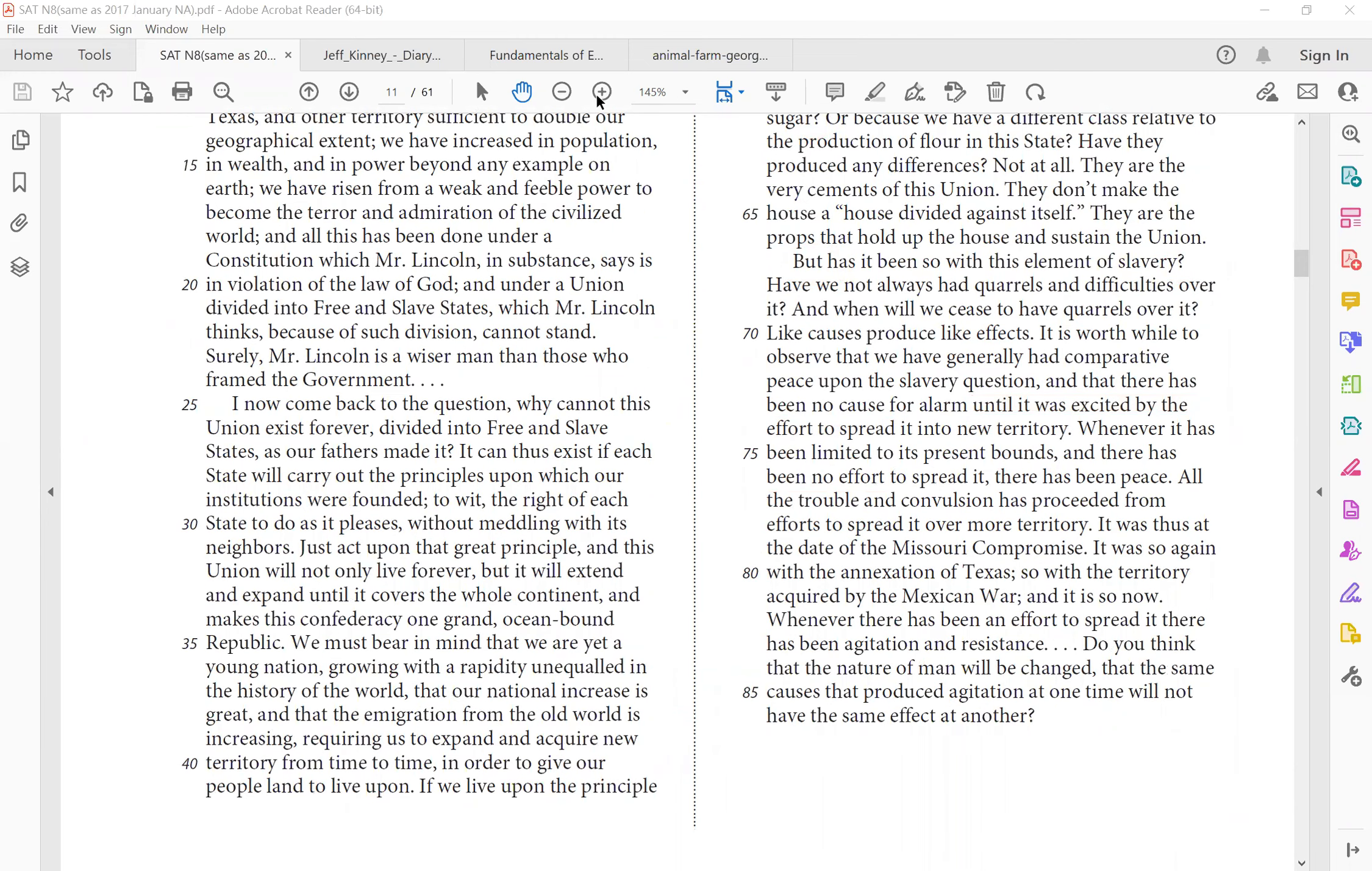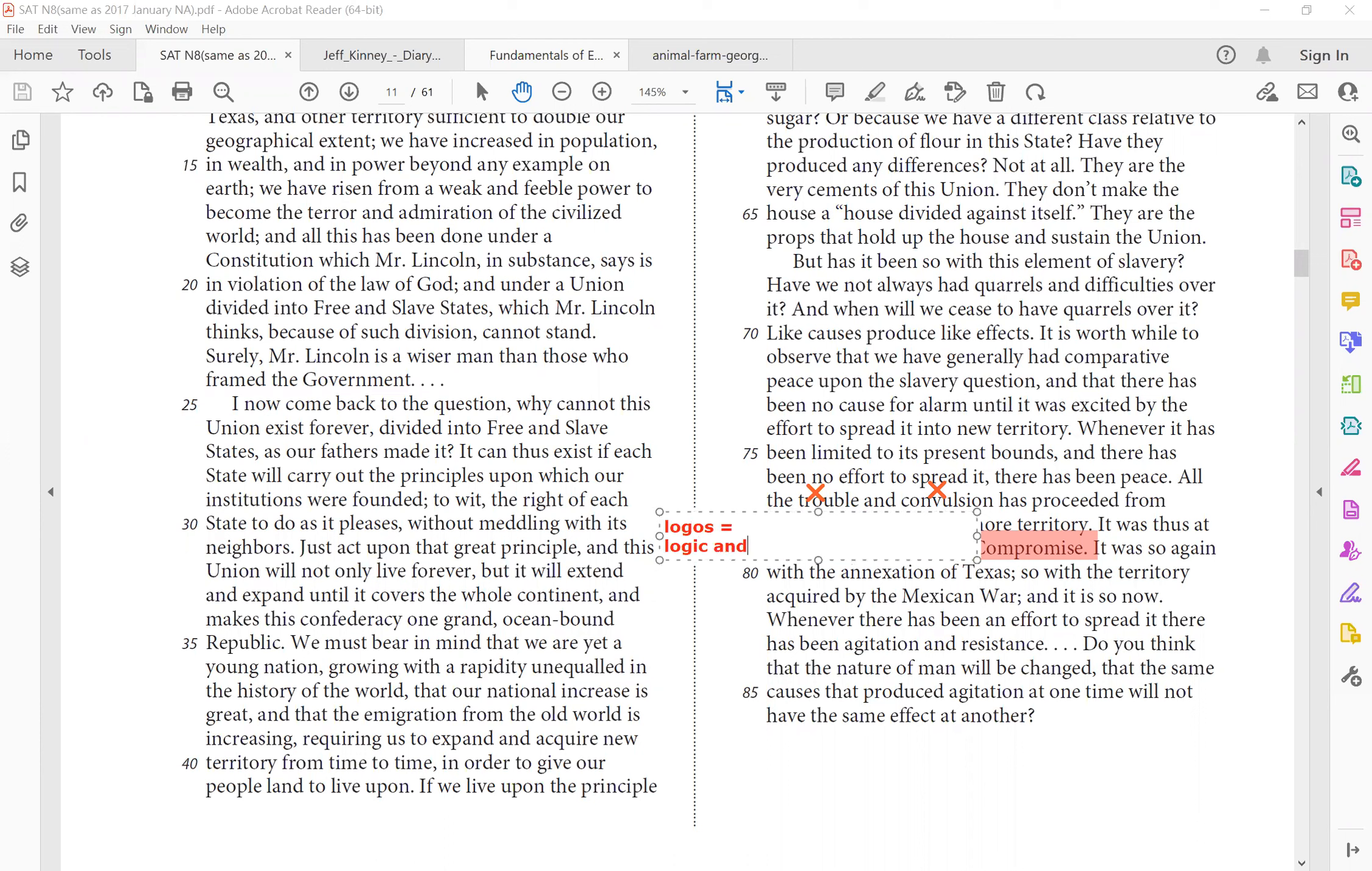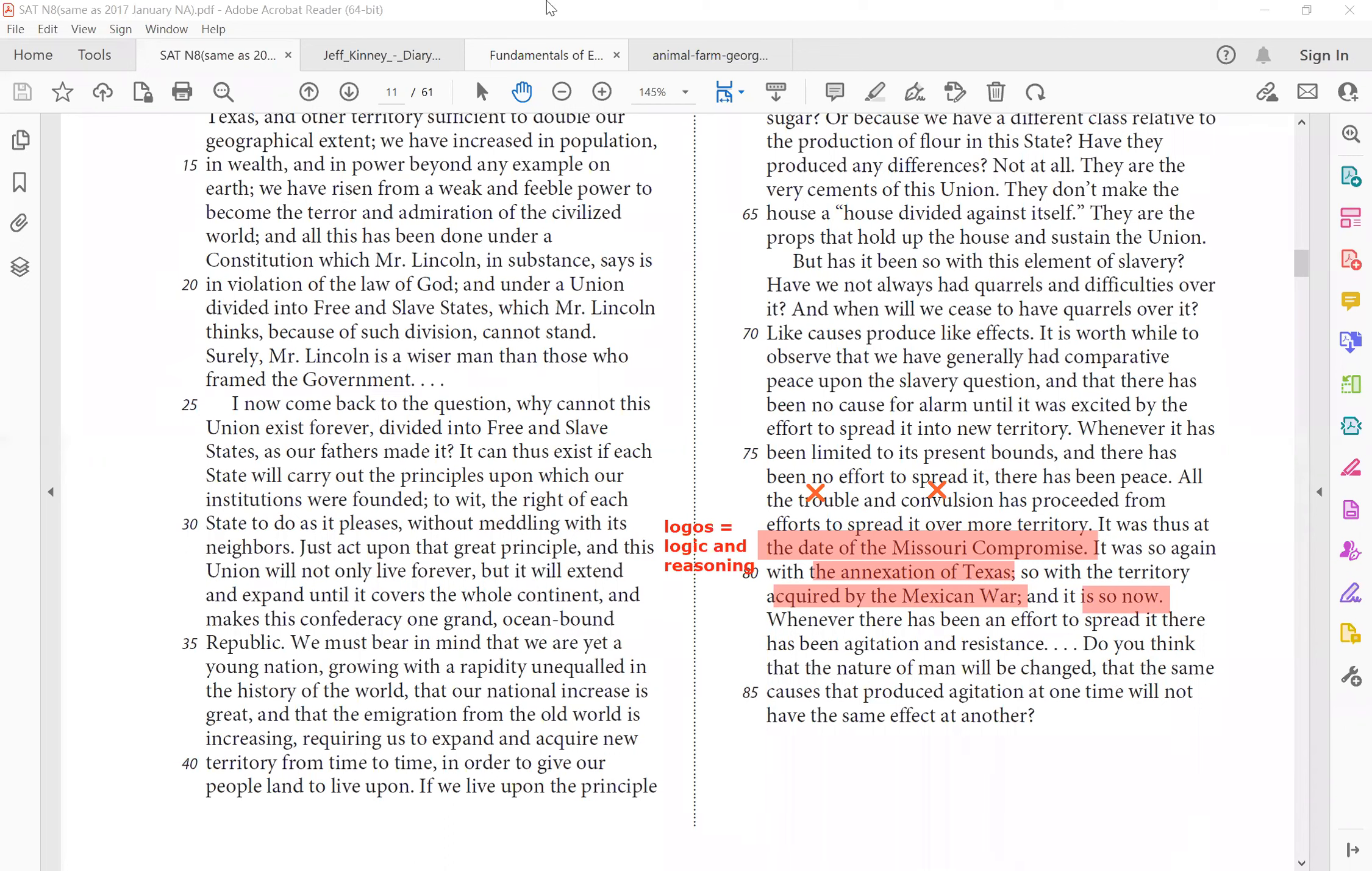Right? So all the trouble and convulsion, again, negative word choices has proceeded from efforts to spread it over more territory. Thus the state, thus the date of the Missouri Compromise. See, he even used history to back himself up. So that is another persuasive technique, right? By using history, we're appealing to people's logos, logic, and reasoning. Because if it happened before, we are sure it's going to happen again. It was so again, see, not just one example, with the annexation of Texas. So with the territory acquired by the Mexican war, and it is so now. So a list of historical evidence. Whenever there has been an effort to spread it, there has been agitation resistance. Do you think that the nature of men will be changed? That the same causes that produce agitation at one time will not have the same effect at another? So he ends again with rhetorical question.